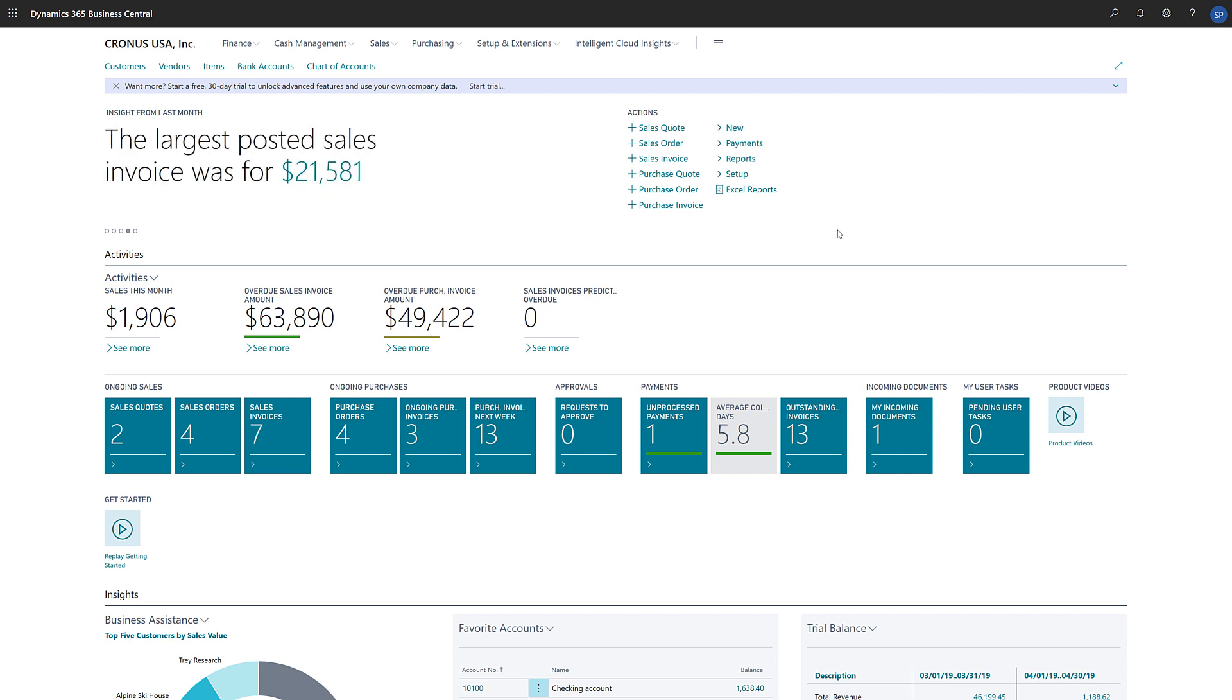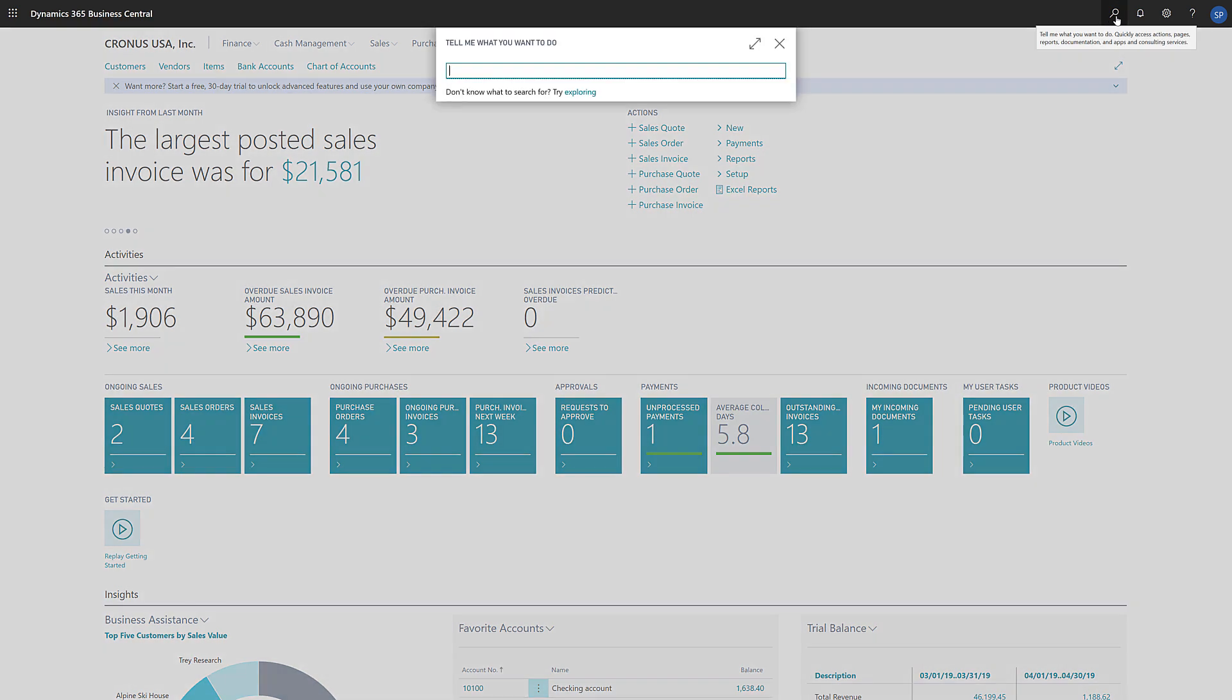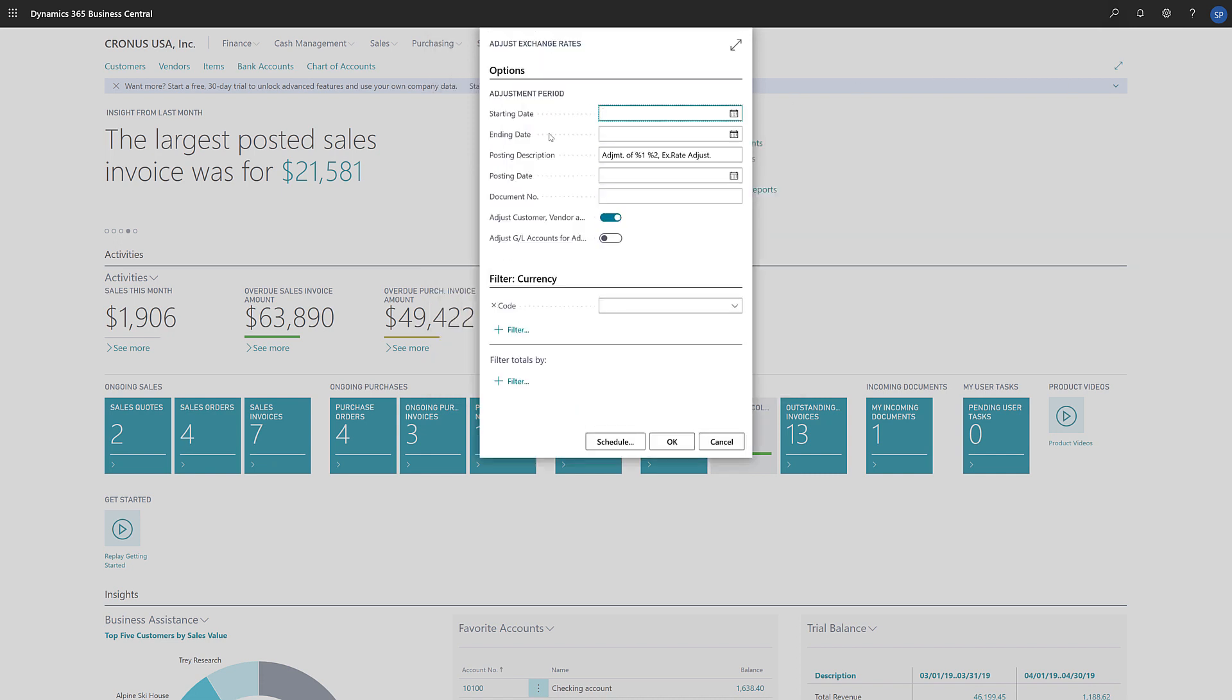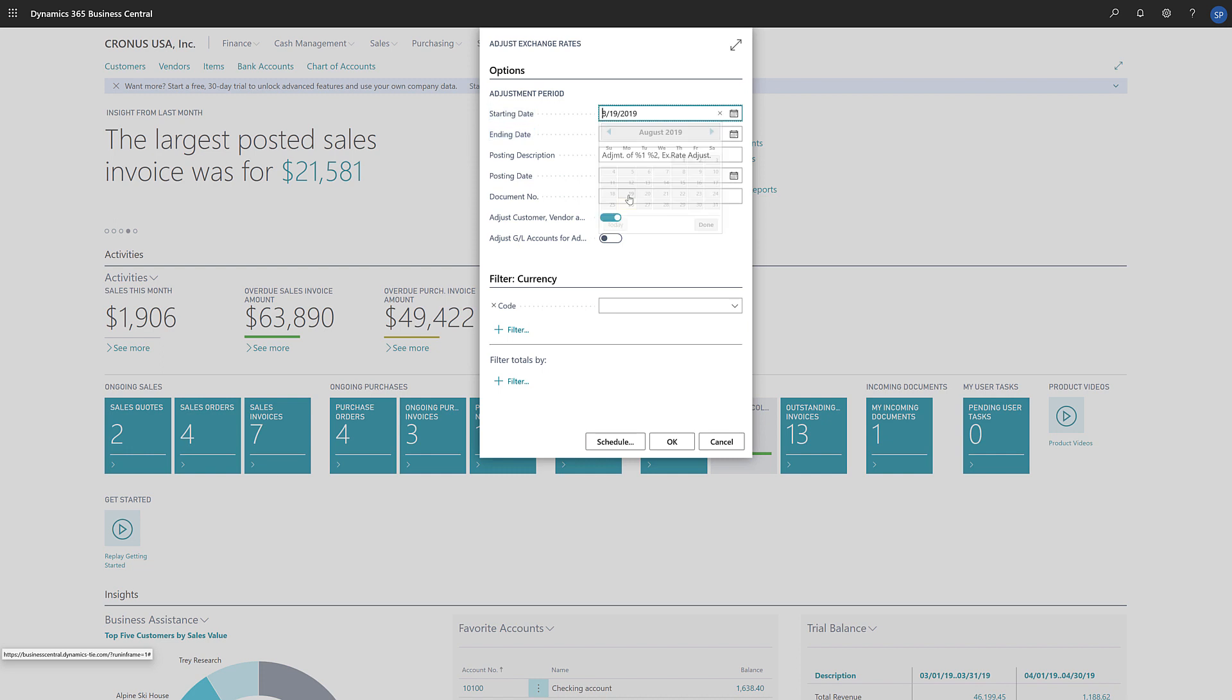To run the batch job, we'll enter Adjust Exchange Rates in the search box and then choose Adjust Exchange Rates in the search results. To start with, we'll specify the start and end dates of the period we want to adjust.